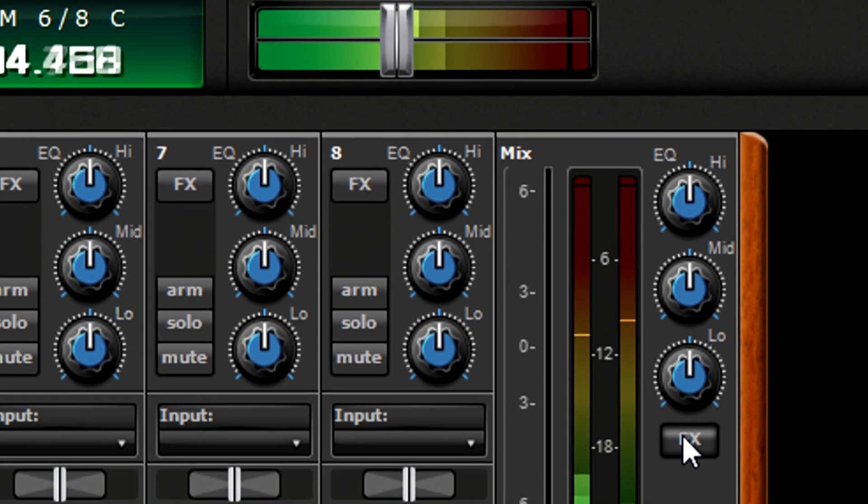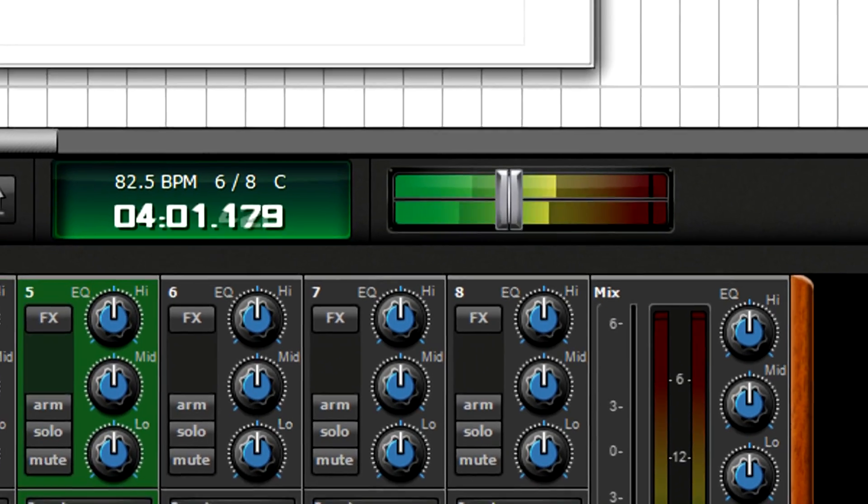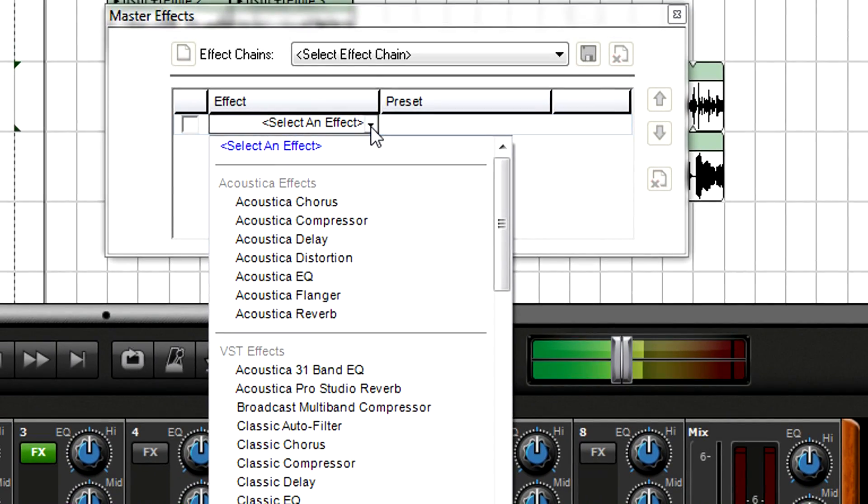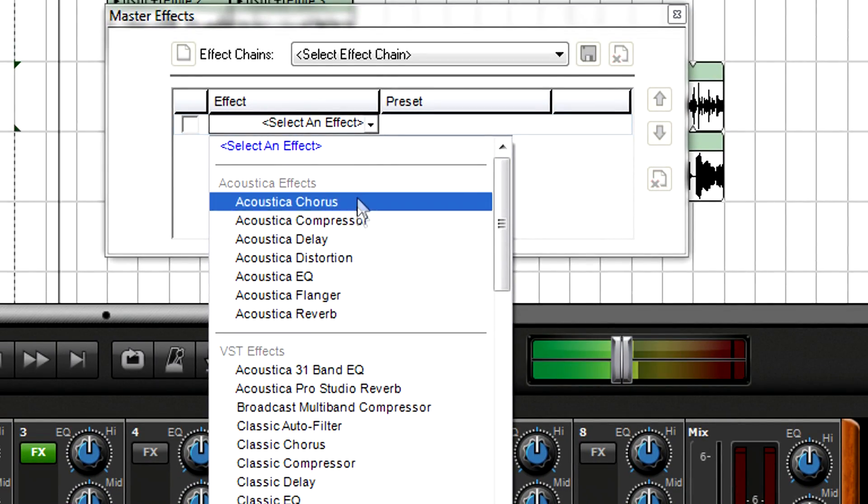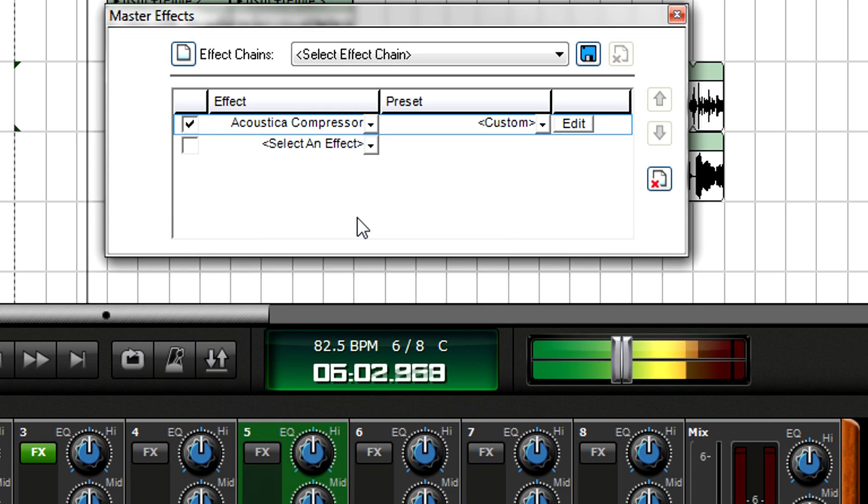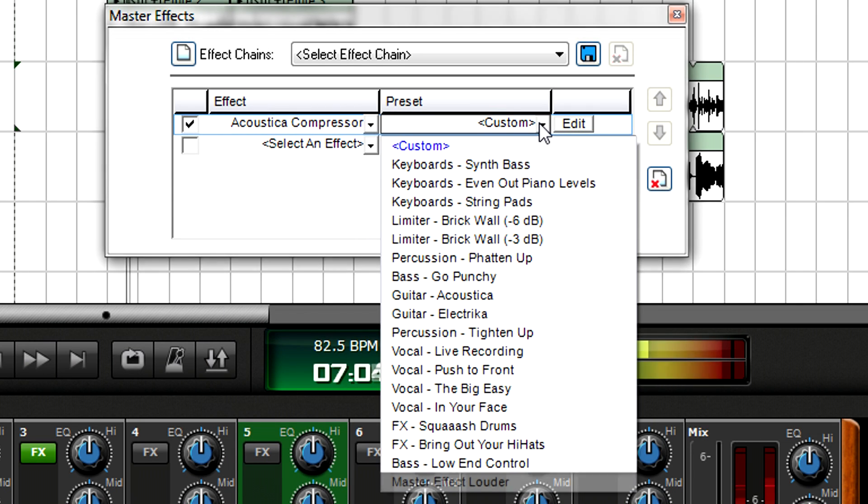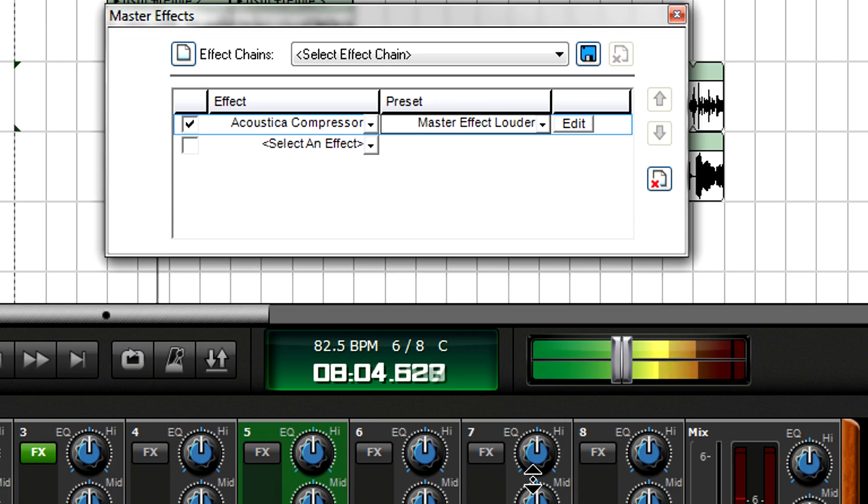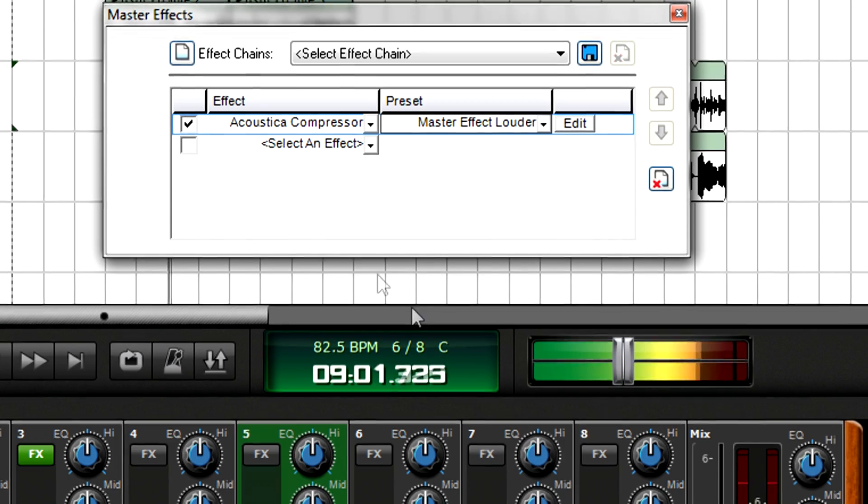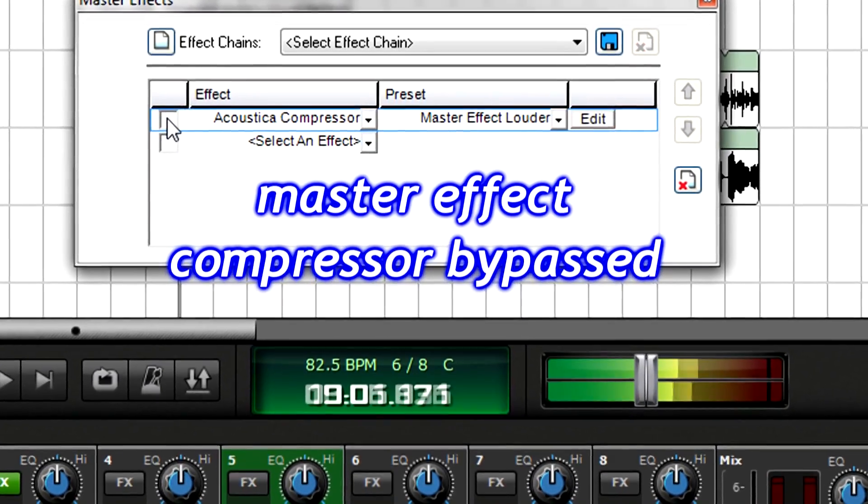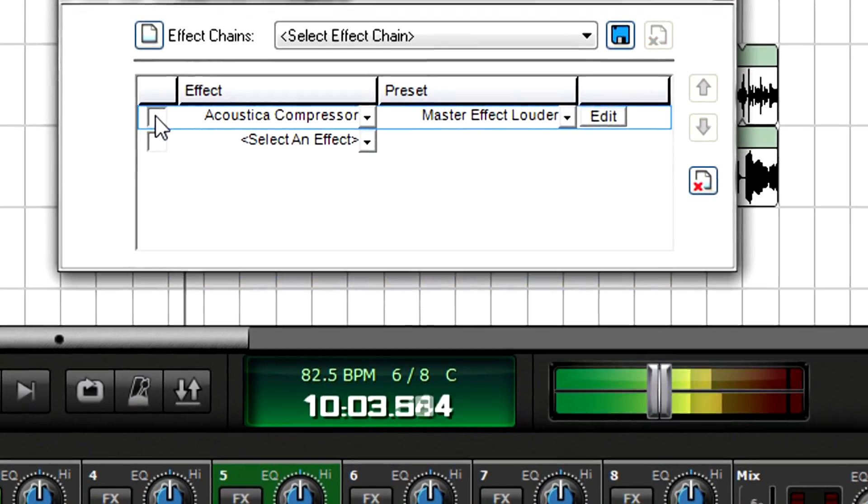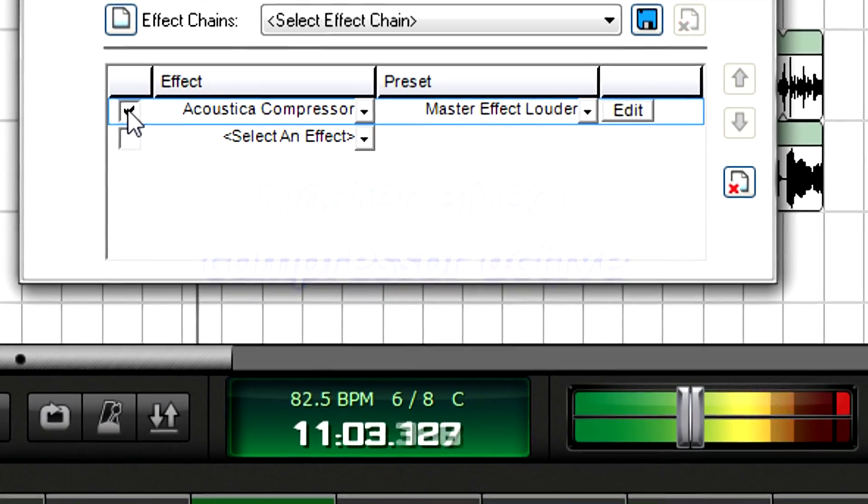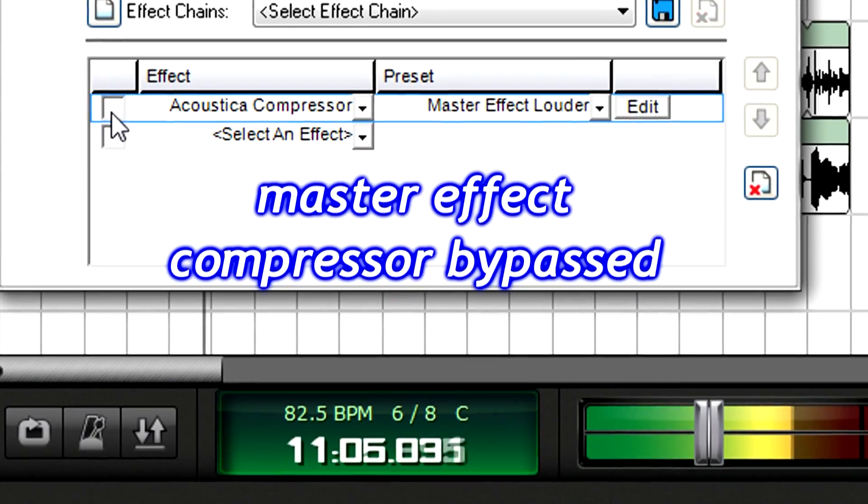If you want to add compression to even out the mix's dynamics somewhat, inserting a compressor in the main mix channel alters the dynamics of the entire final mix, not just an individual track. The browser is identical to the one for insert effects.